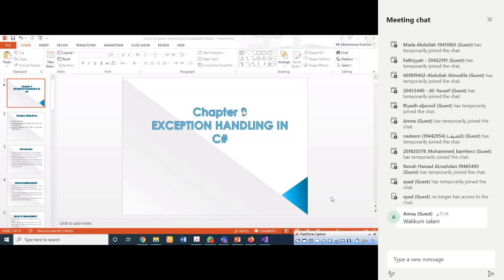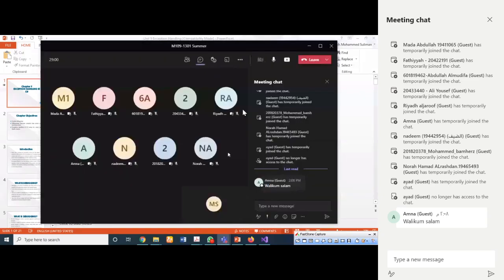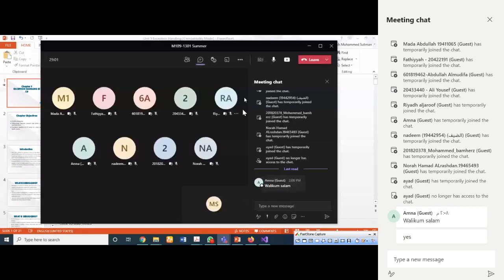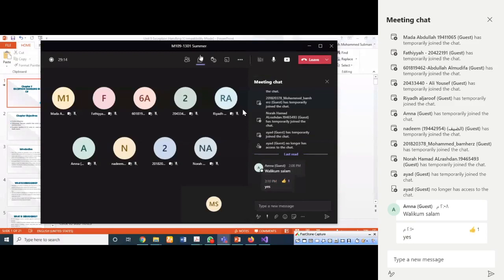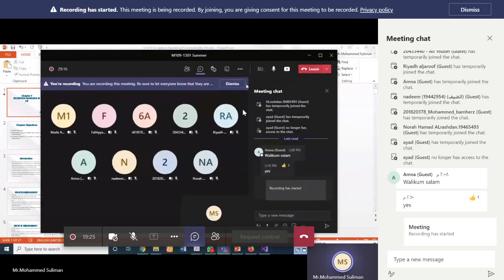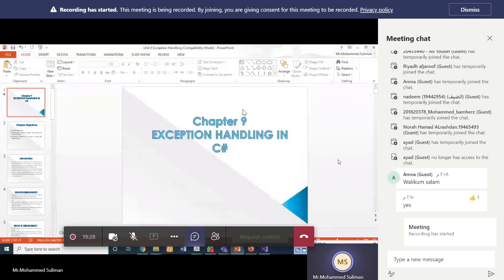Students, you can see the screen. Today we're going to talk about exception handling in C#. In this we are going to talk about how we can handle a runtime error in C#.